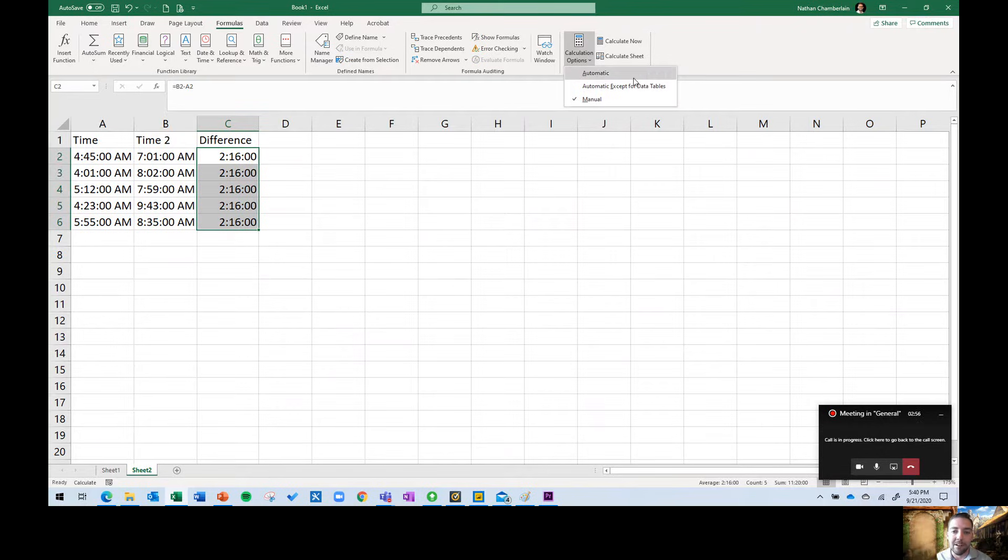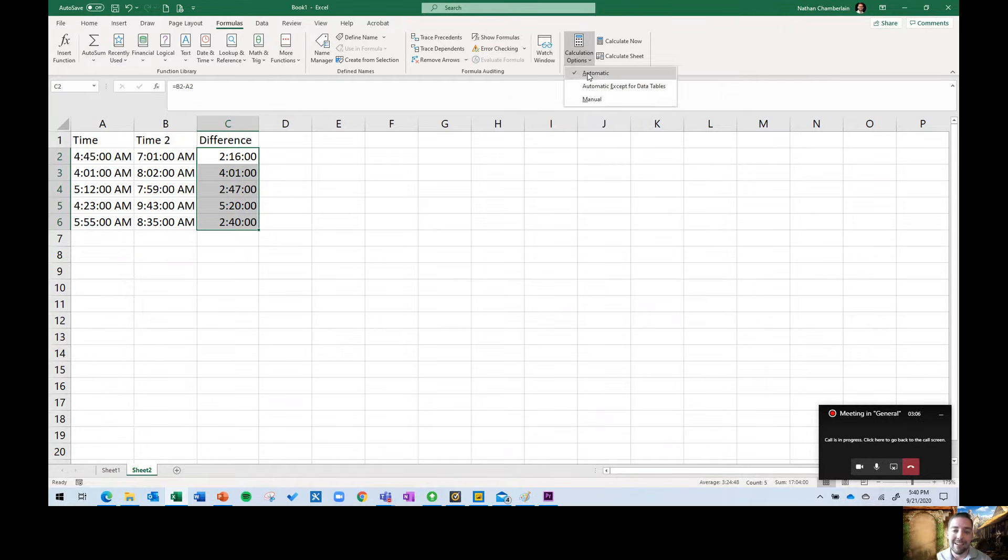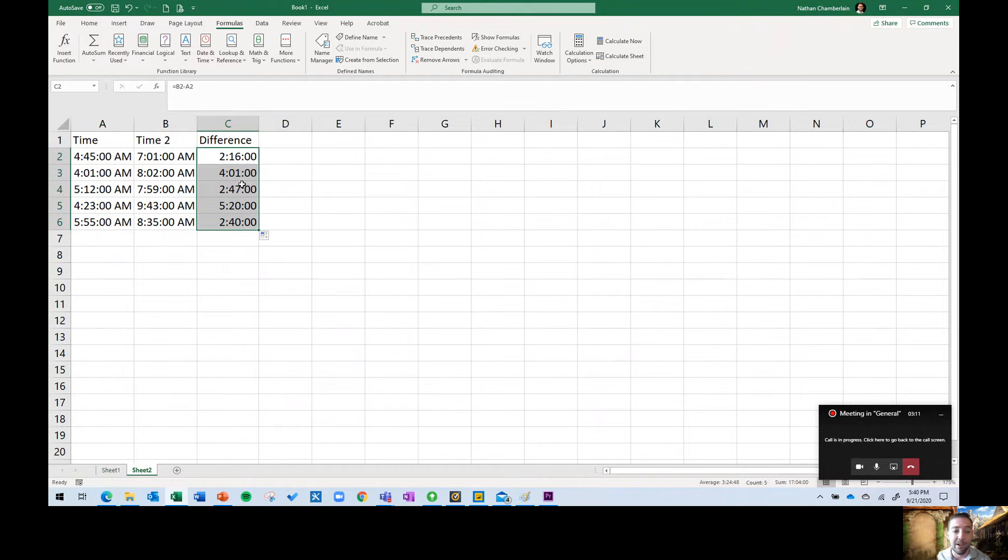To fix this, all I have to do is change this calculation options to automatic. Just to repeat that, click on formulas at the top in your ribbon, and then find calculation options, set it to automatic. You'll notice right away it fixed the issue. Now, I'm getting correct times for every row.